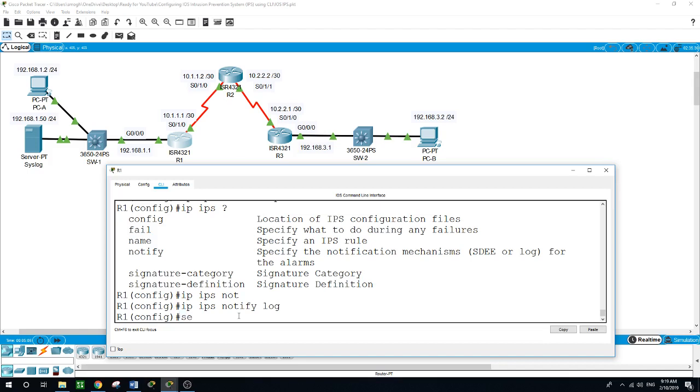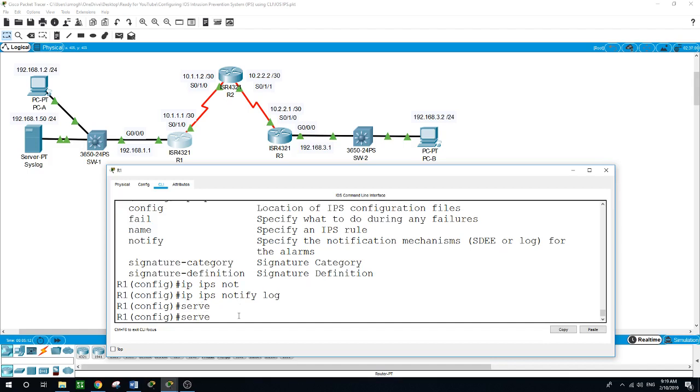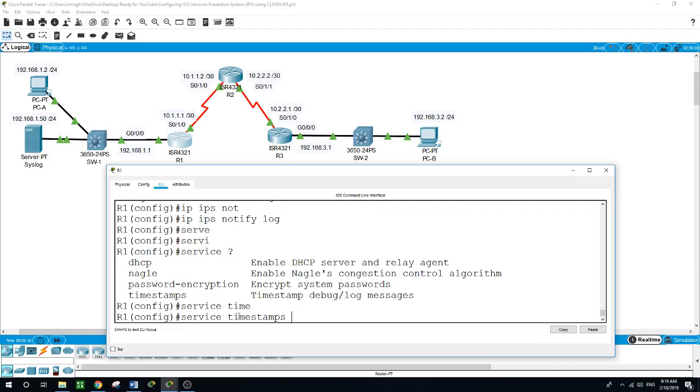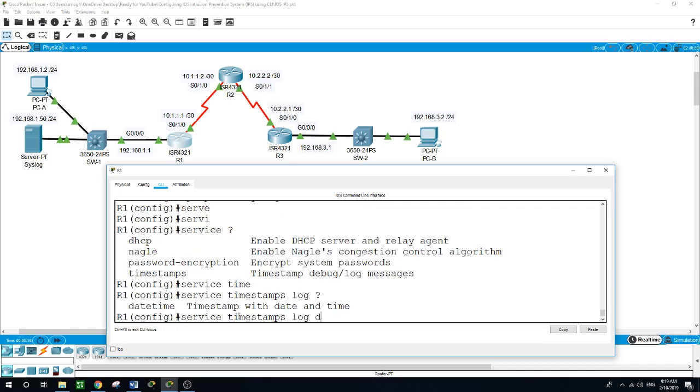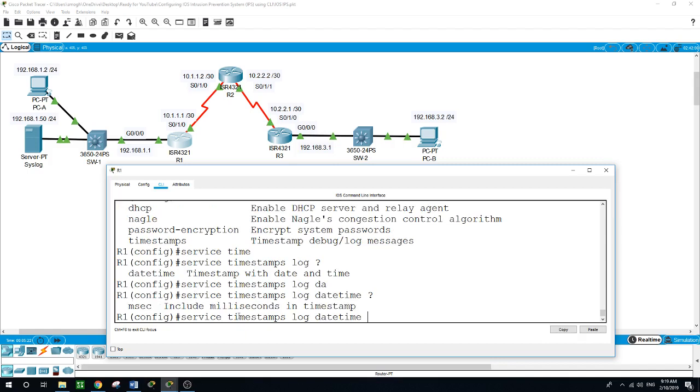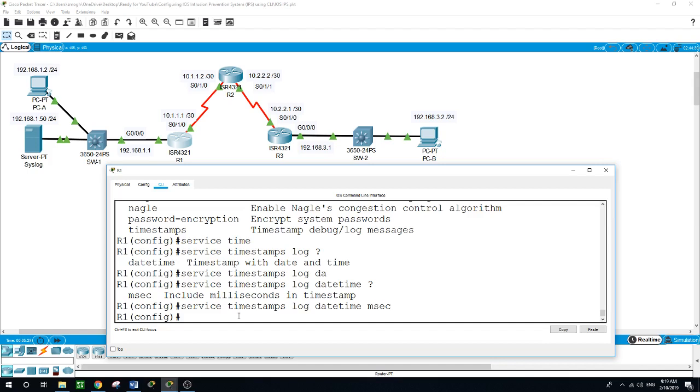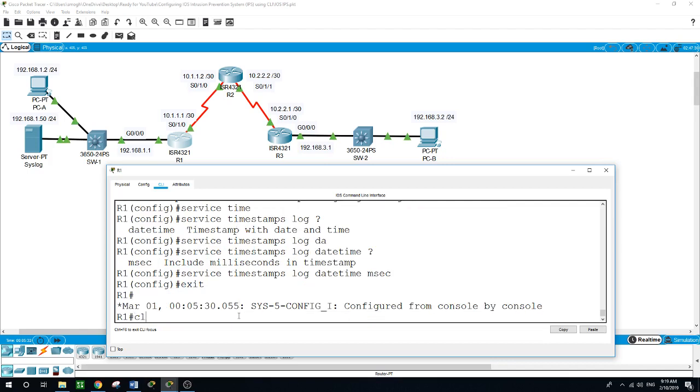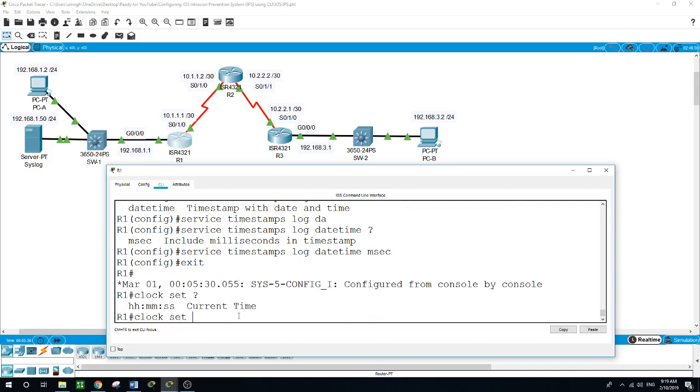Service timestamp log datetime millisecond. And let's check the time. We need to set it. Clock set and the time now is 9:20, February 10, 2019.